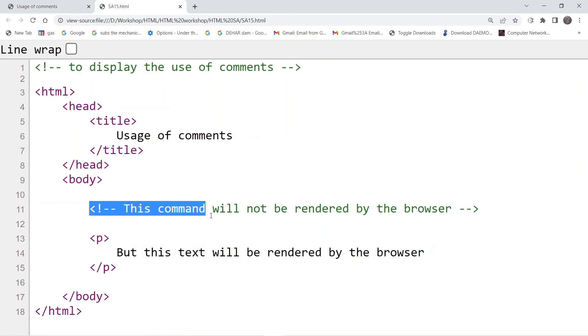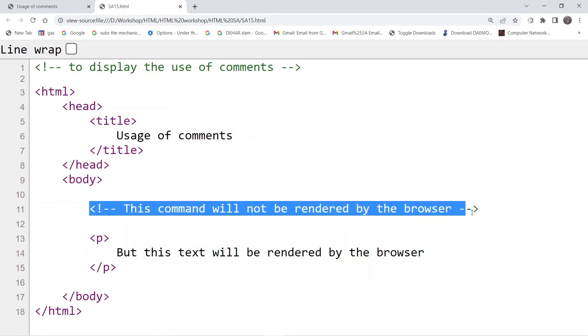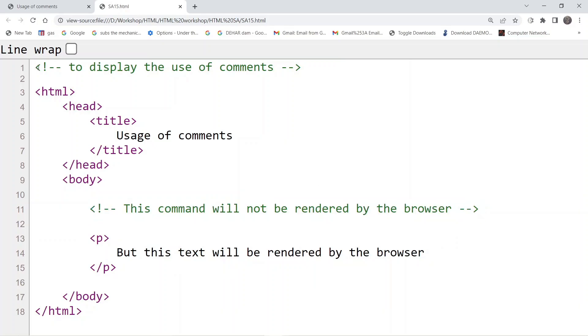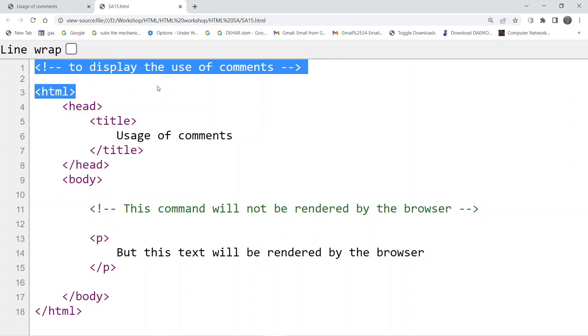Inside the body tag we have added one comment that says this command will not be rendered by the browser. We have also used one comment at the top that in this particular example we are going to display the use of comments.